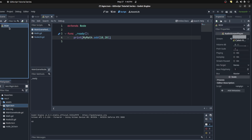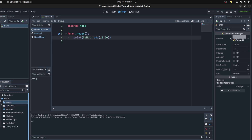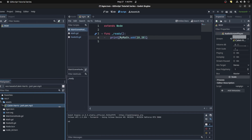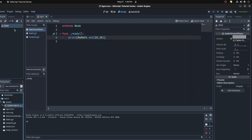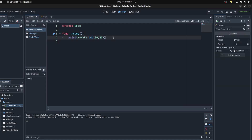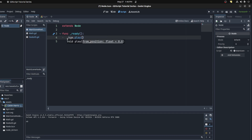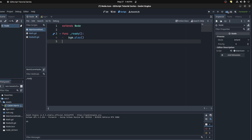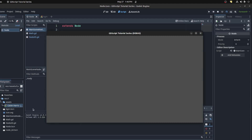The BGM scene is just an AudioStreamPlayer and it has a song by Calvin Harris. Now in the main scene you can access it by saying BGM.play() and start it up. There you go — not sure if you can hear that.